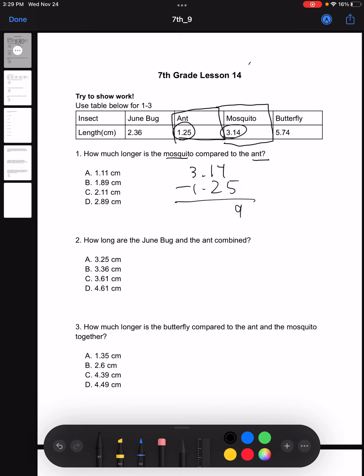Solving this, we get 1.89. So our answer would be B. Basically, all we did was subtract the length of the mosquito and the length of the ant to get how much longer the mosquito was.